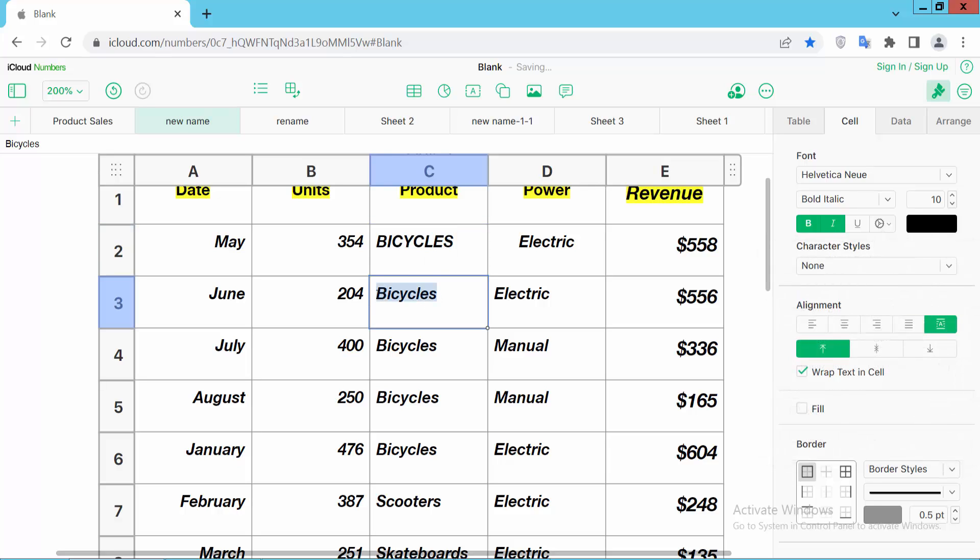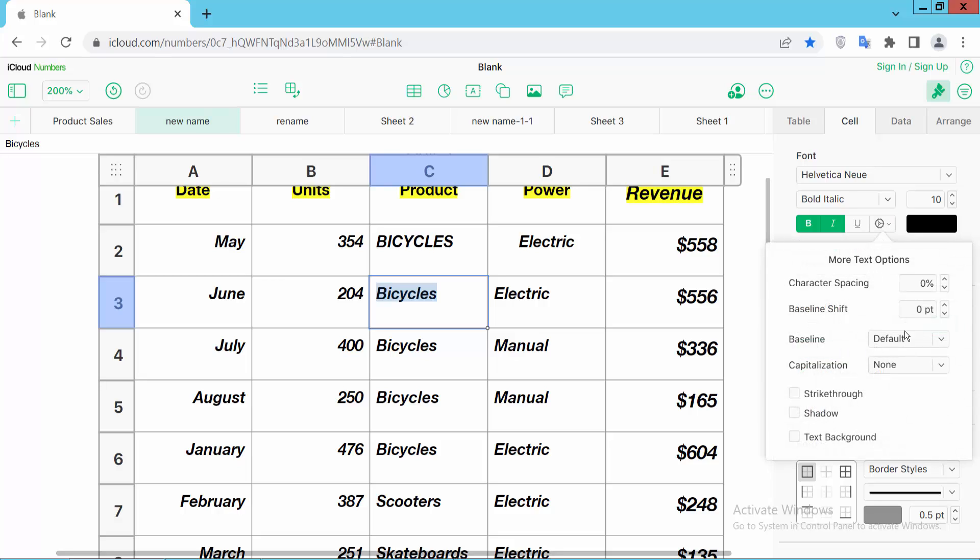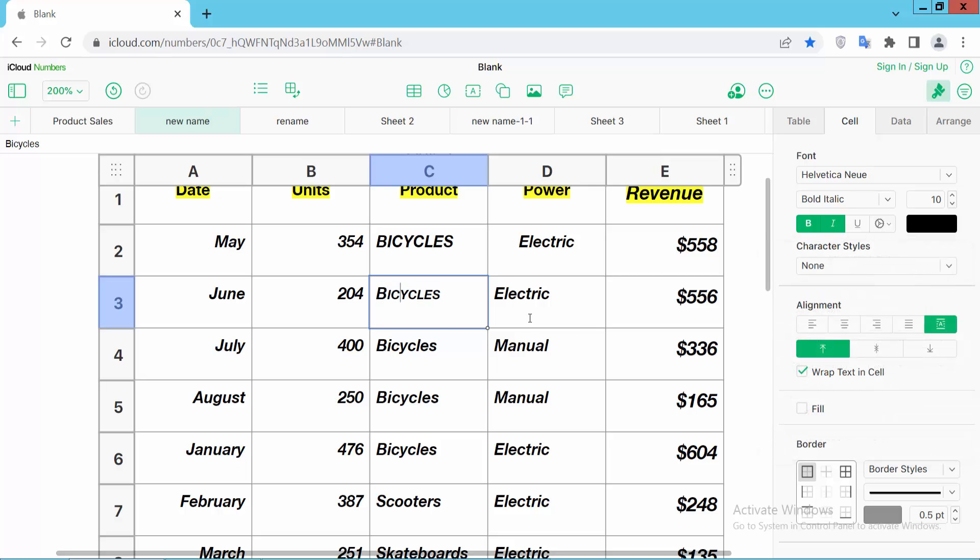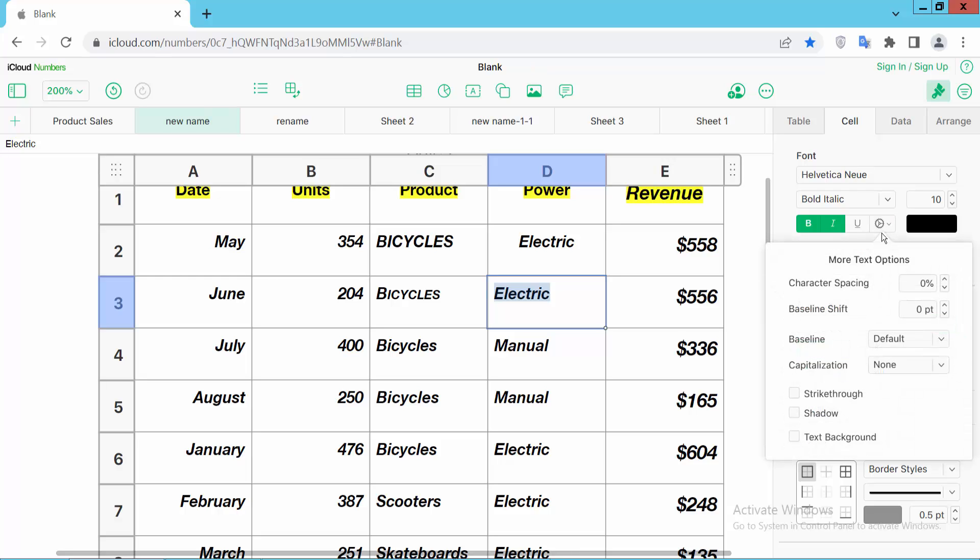Also add here small caps, again more option. This is small caps and see this small caps. And I will apply here the start case.